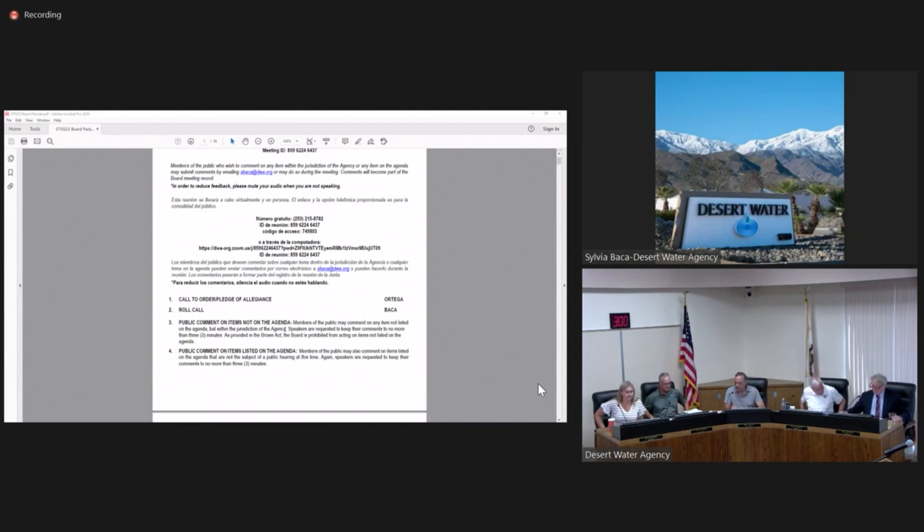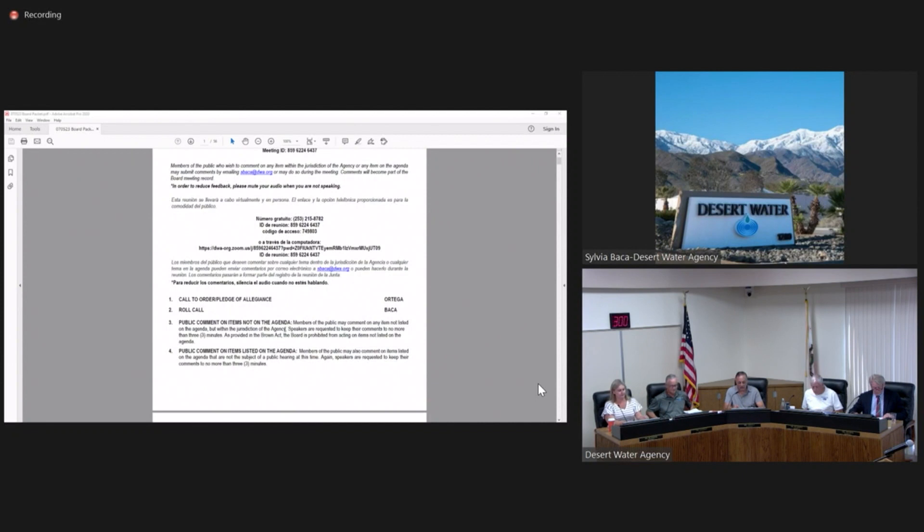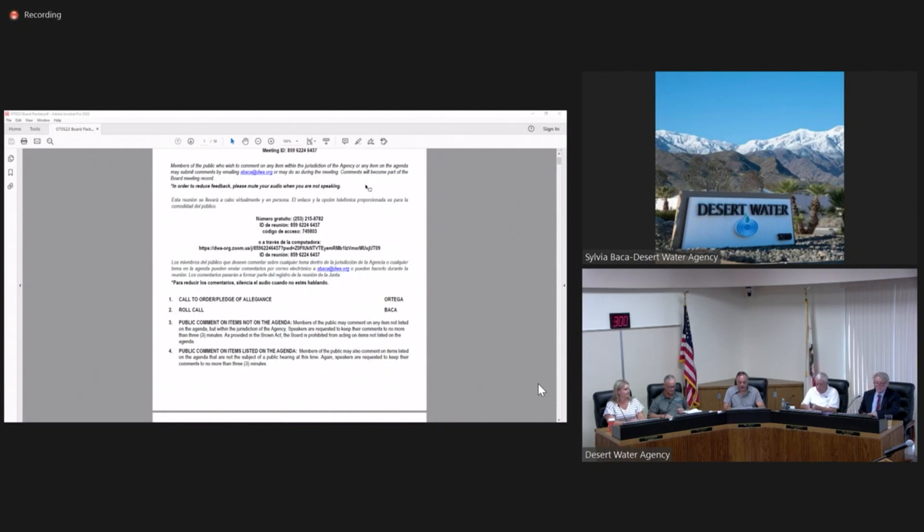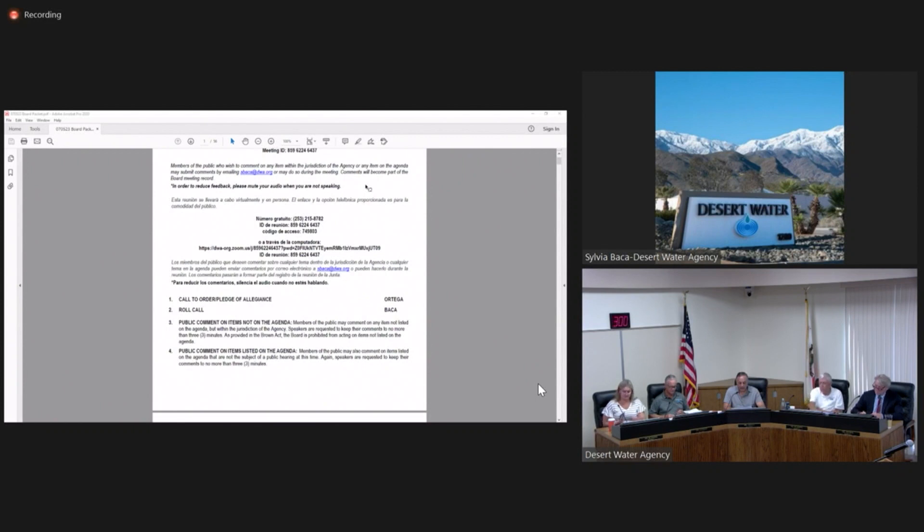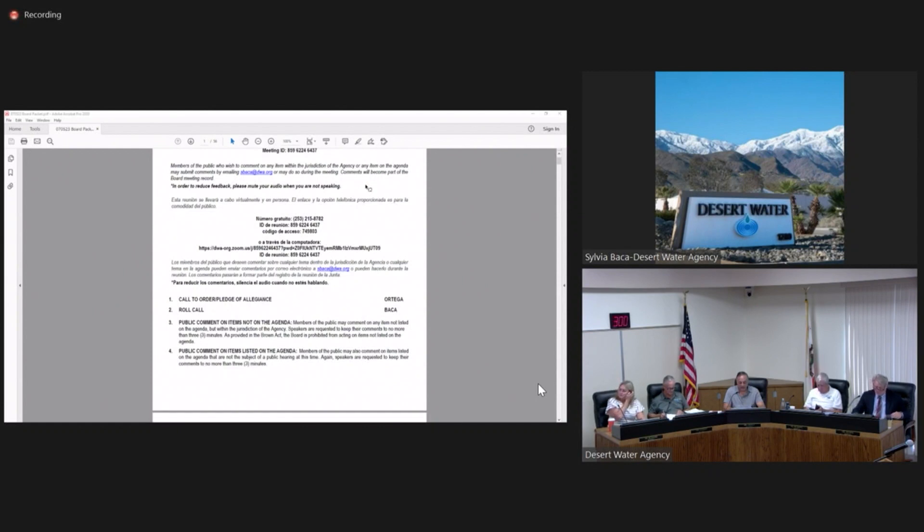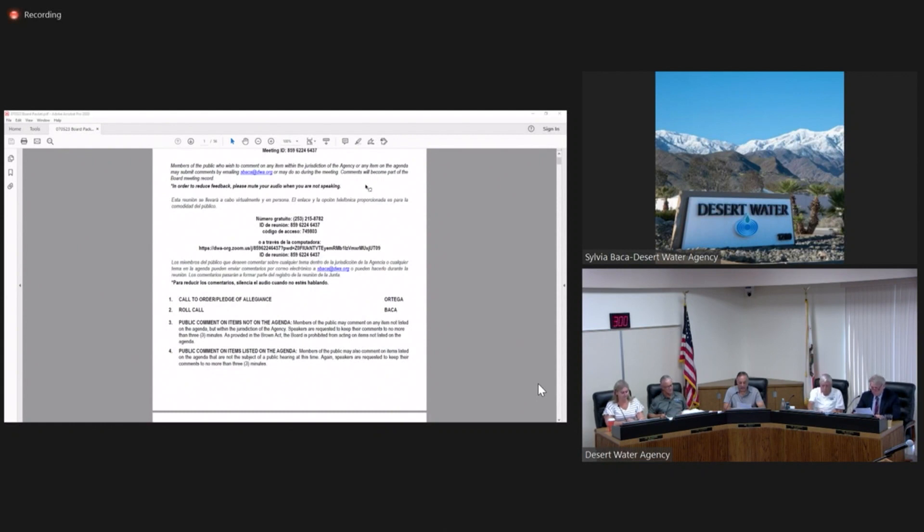Just a bit of housekeeping for those attending virtually - if you could put yourself on mute until time for public comments. For those in the boardroom today, if you could silence your phones and other electronic devices, that would be wonderful. I will be calling on directors in roll call order for discussion. All votes will be conducted via roll call. I'll ask Assistant Secretary Baca to conduct the roll call, please.